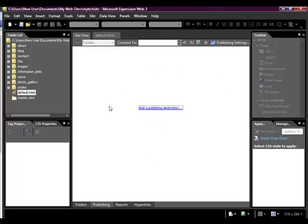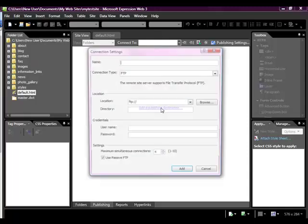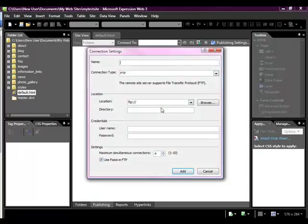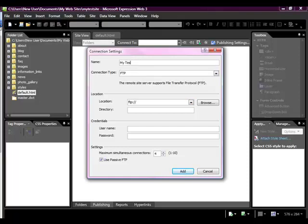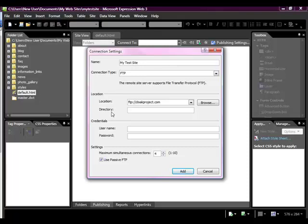And now what we want to do is add a publishing destination. Now here we go. So this is just a name for your own reference. It's going to be MyTestSite, we can call it. And then the location is CloakProject.com. And the directory, now they're calling it the directory, but it's actually the folder that we created, the subfolder on GoDaddy, which we named Cloak.